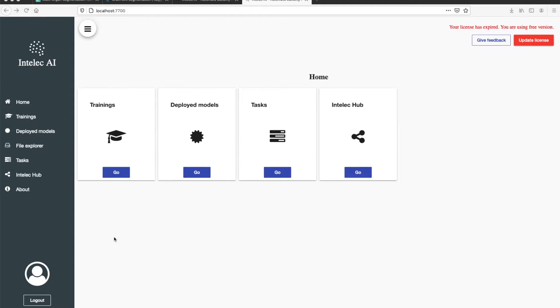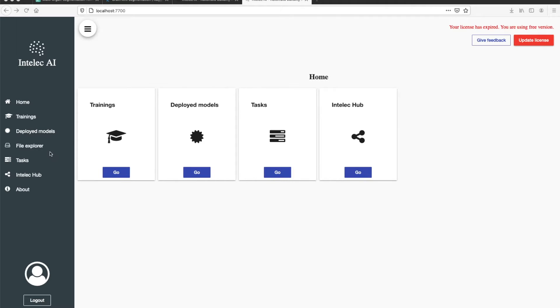I have downloaded and installed Intellec AI and started it. So this is how the home page looks like. Now I will need to upload the compressed file to the Intellec AI server.